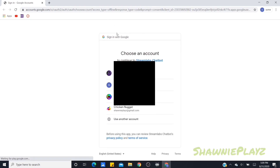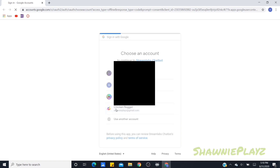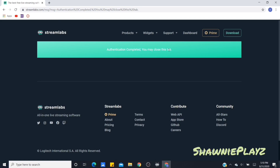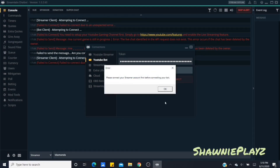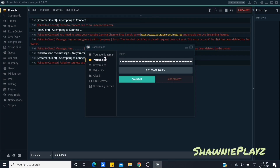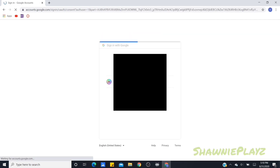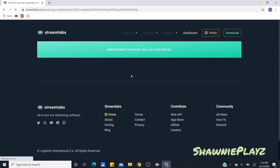If you click Connect it would work once you're streaming, but it won't work if you're not streaming. You want to click Generate Token and it will take you to a sign-in page where you'll see your accounts. Click your alt account for the bot, then click Allow or Agree — doesn't matter. Close that tab and the token should show up. Then do the same for the streamer token: click Generate Token, select your main account, Allow, exit, and then click Connect.